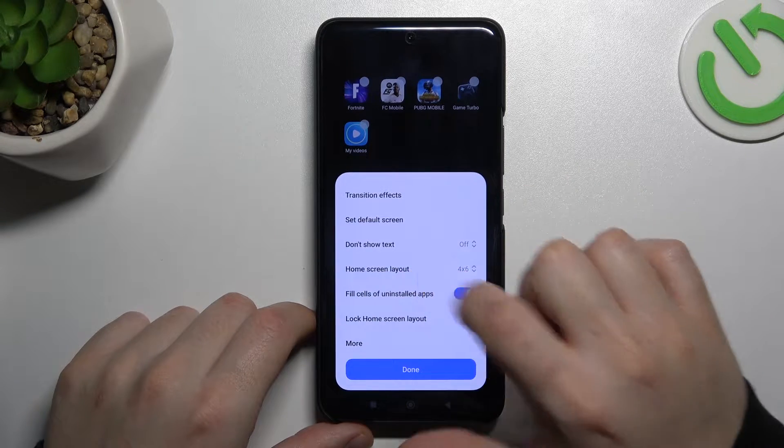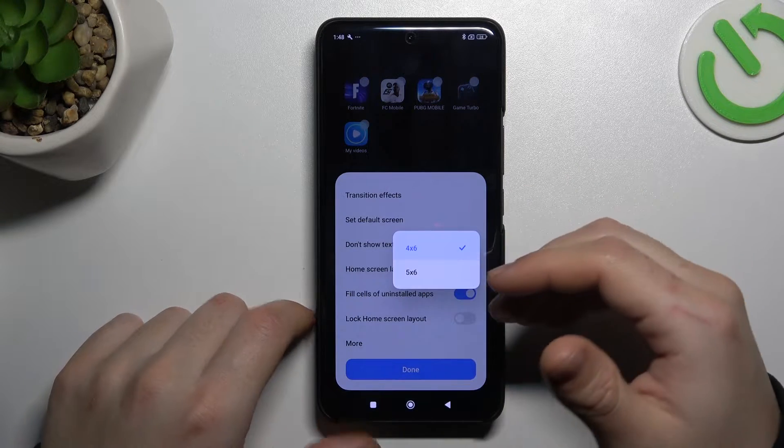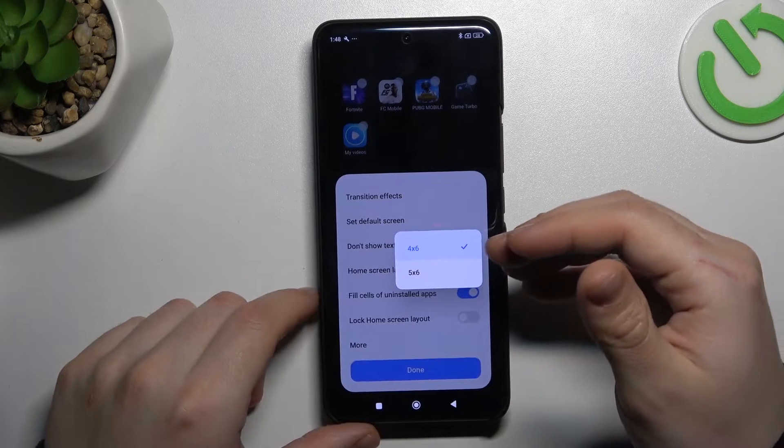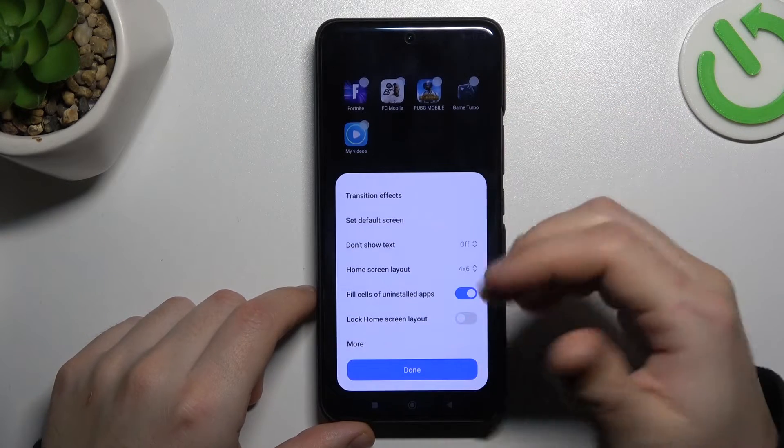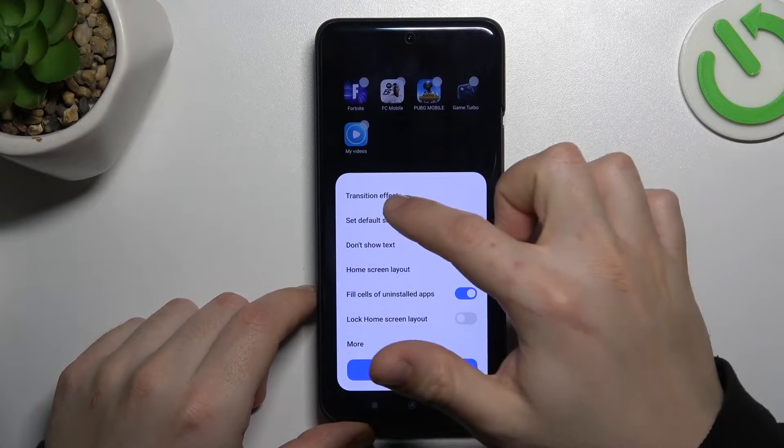There we have the home screen layout. If you want to change the number of application rows and columns, you can do that here. You can also change the default screen.